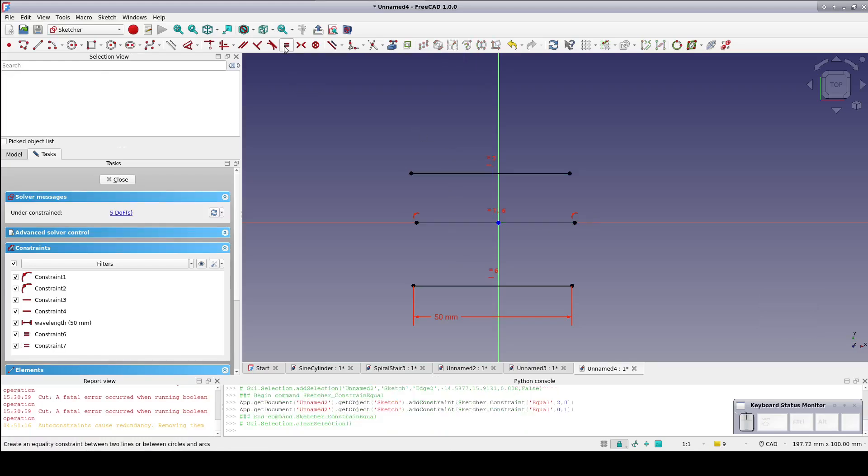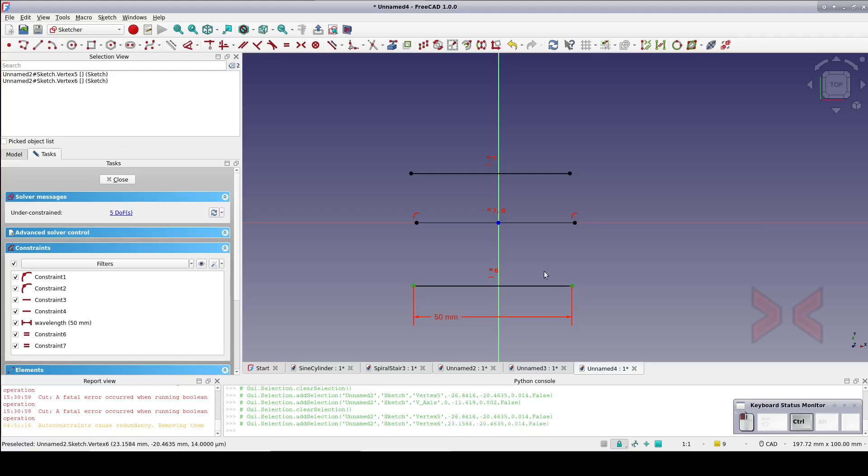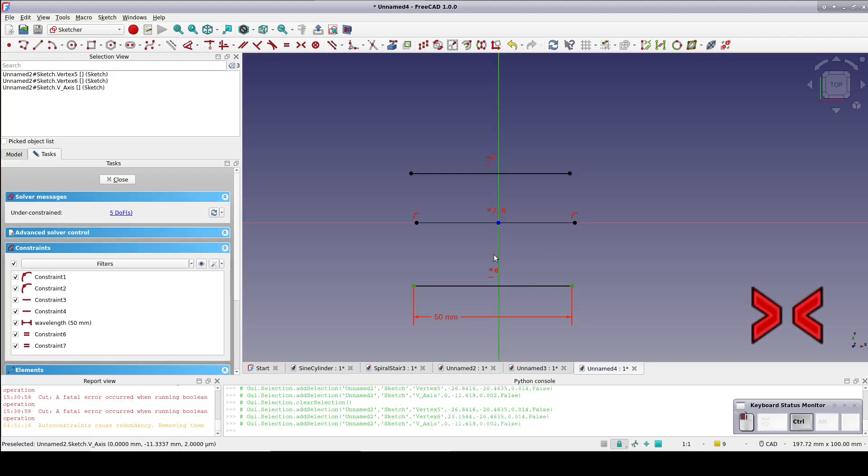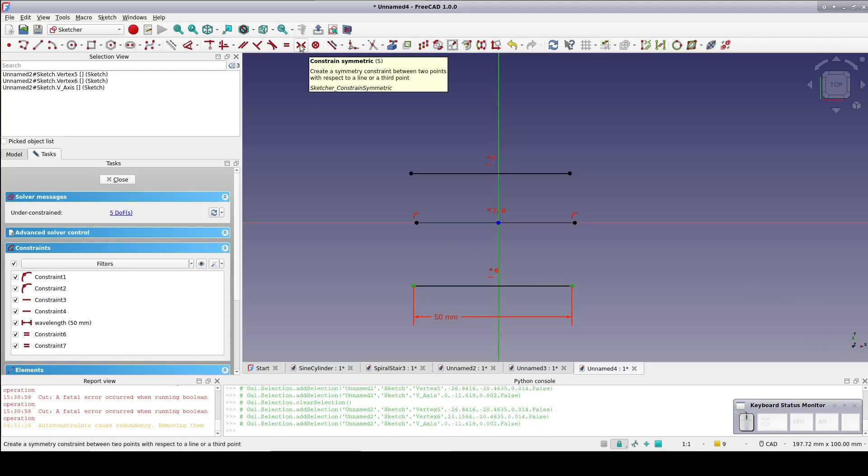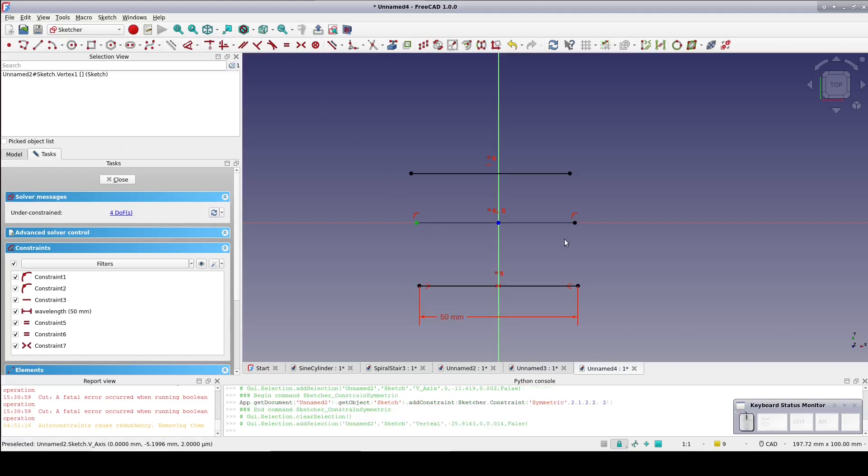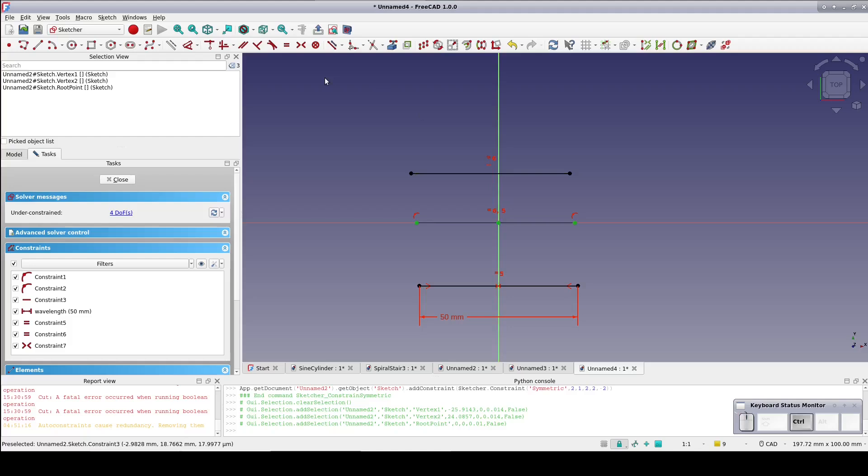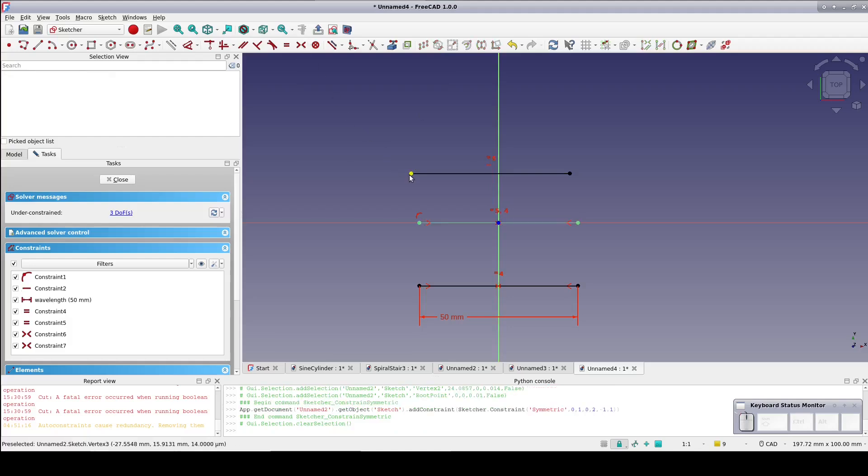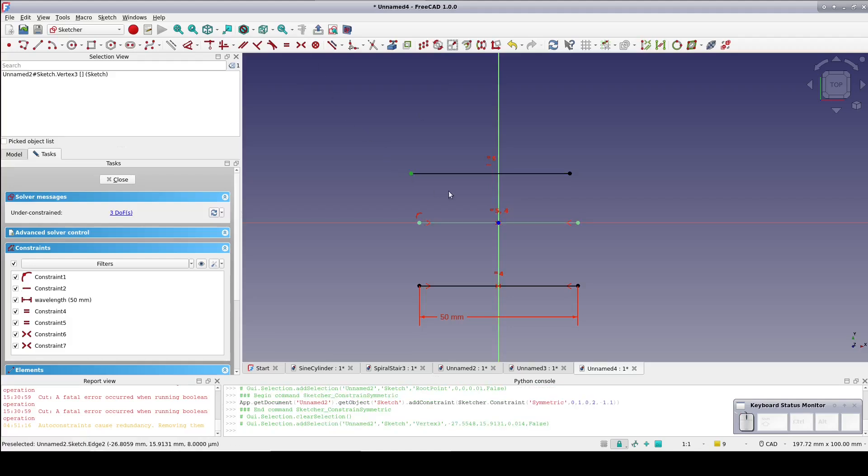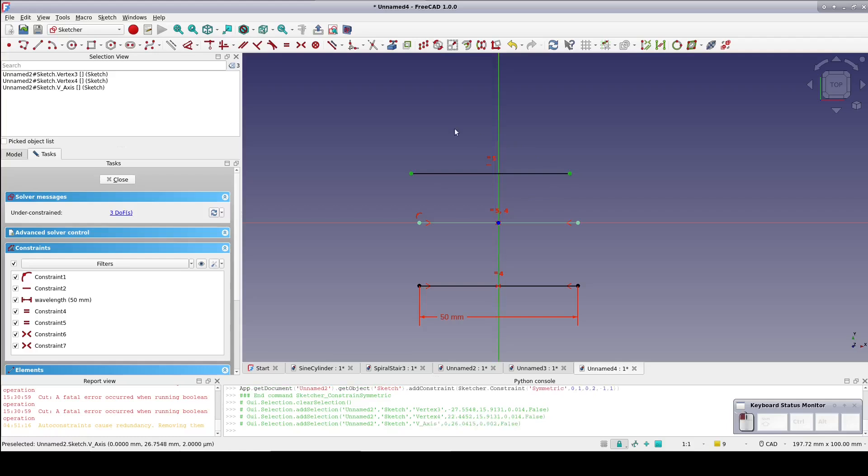For each line, select both the endpoints and then the y-axis and set a symmetry constraint. Just a note: I did this after setting a length constraint, since very occasionally when setting symmetry on an unconstrained line, it decides that the greatest symmetry is when both endpoints are coincident and the line collapses into nothing.